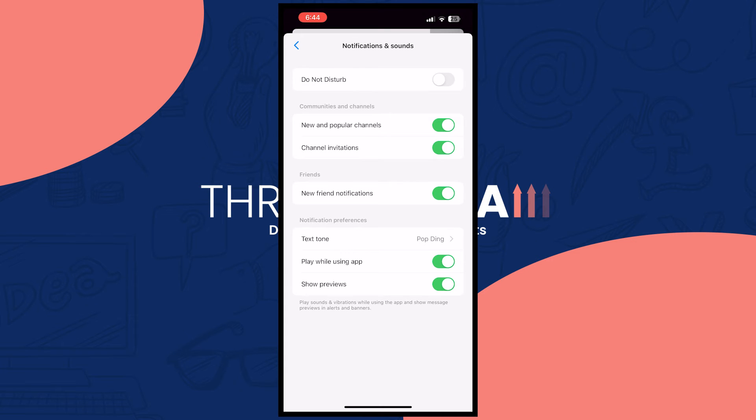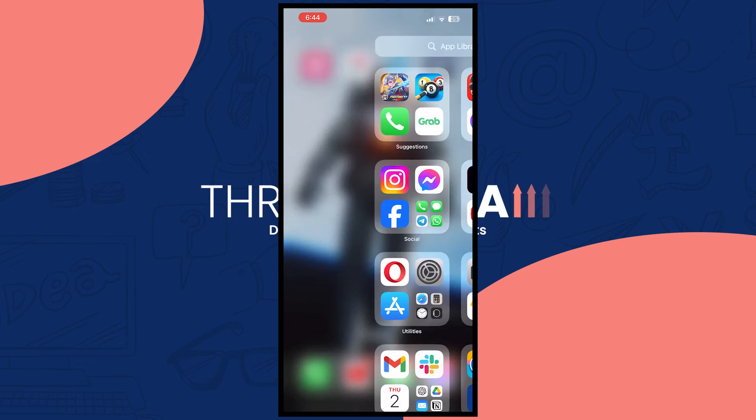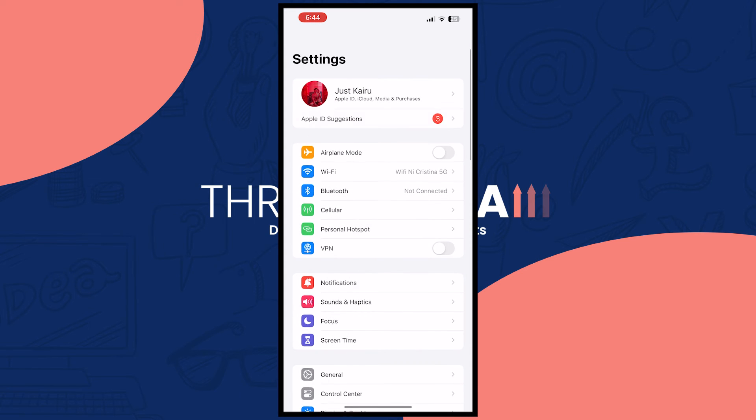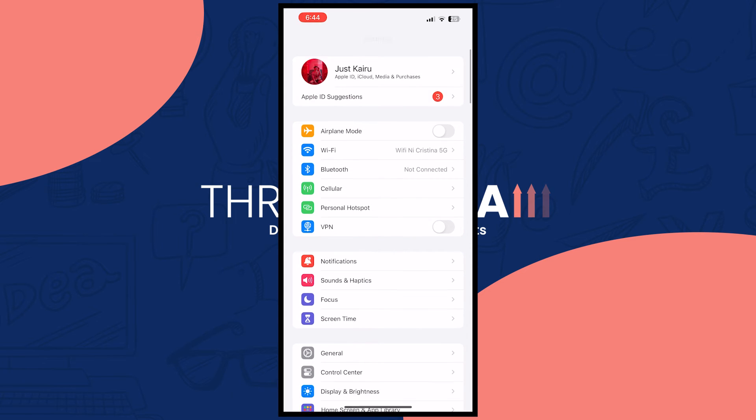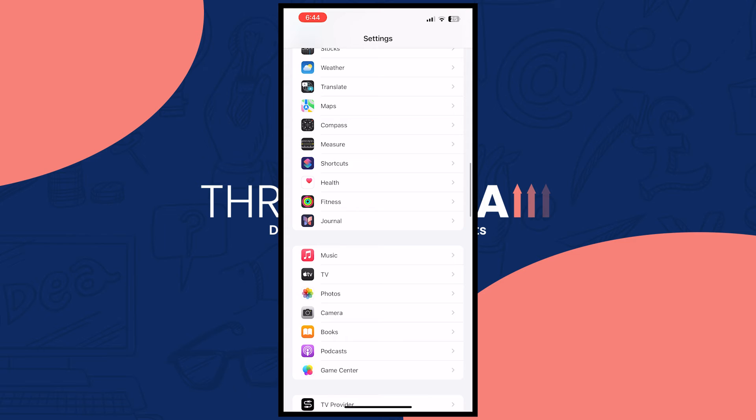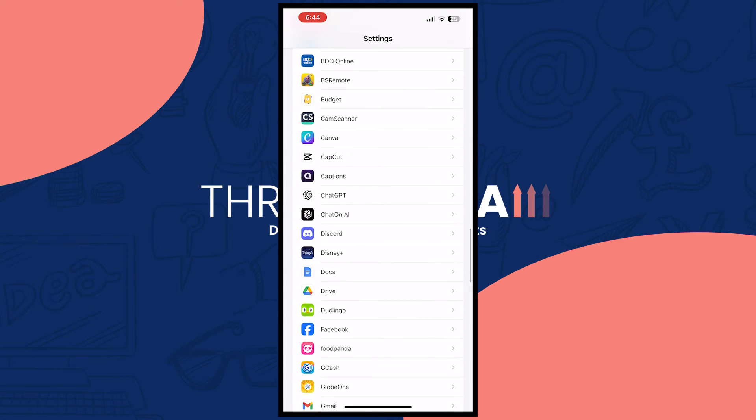Once you're done with this one, the next thing is you want to go into your settings. From here you want to go all the way down until you see the messenger app on your phone.